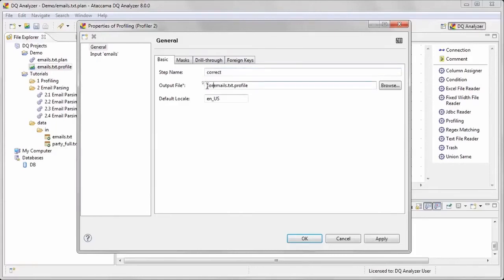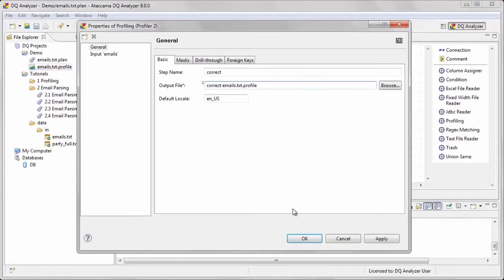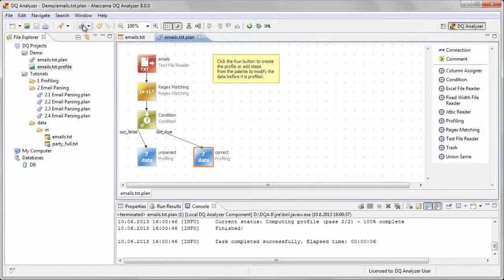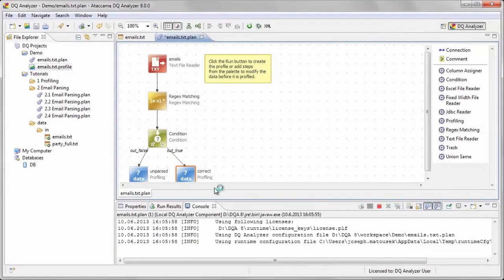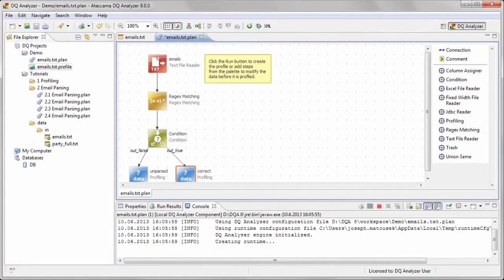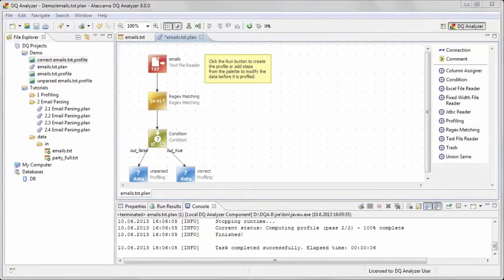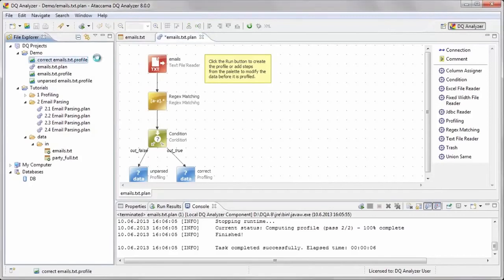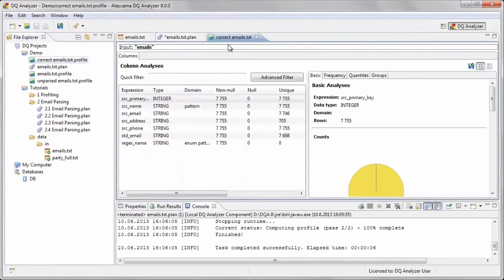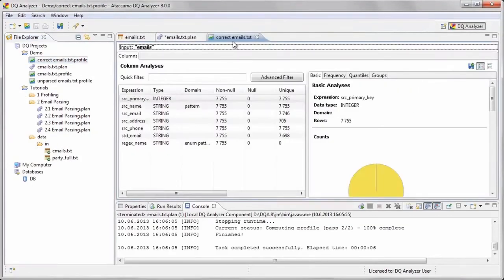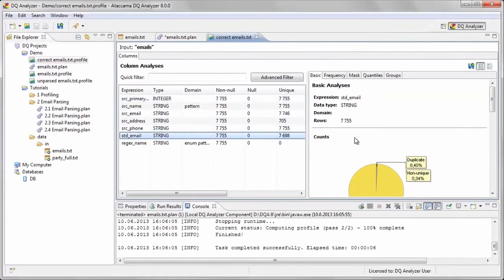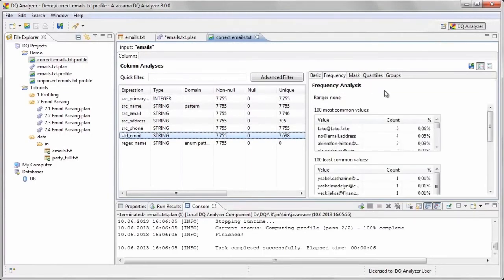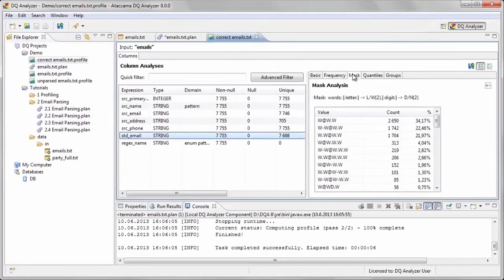Let's run the plan file and take a look at the two profiles that are created. The profile with the correct emails looks very similar to the previous one we generated, except that all null email address records have been removed.